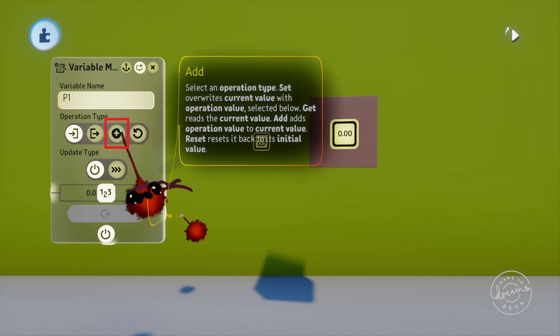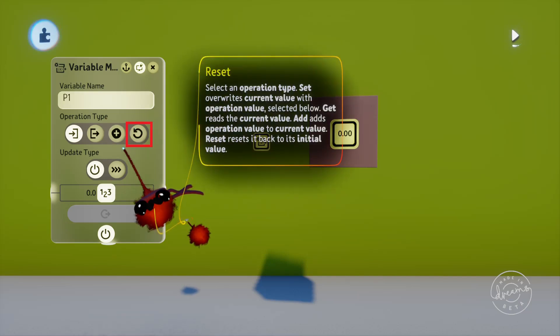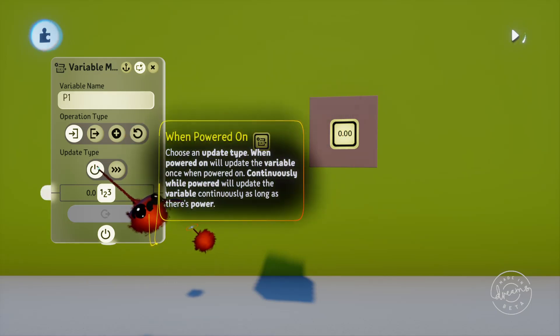Next is the add option, so this will add the value of the bottom slider to the current variable value. And finally is the reset option that sets the variable back to its initial value — not back to zero. These two options here will tell the variable when to update. The first option will update the variable as soon as it receives power, and it won't update again until it's powered off and then back on. The second option will update the variable continuously while the modifier has power.